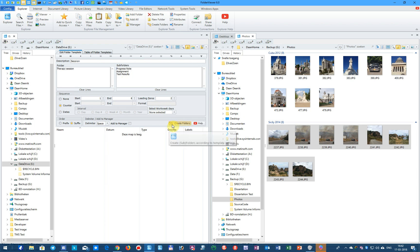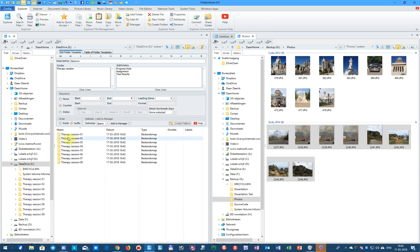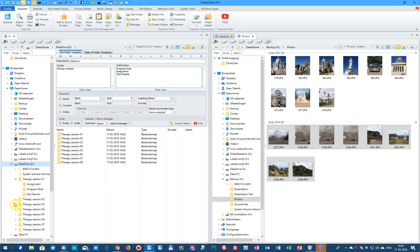And here you see the 8 folders being created, and when you click, you see that every folder contains Assignment, Progress Note, and Test Results.